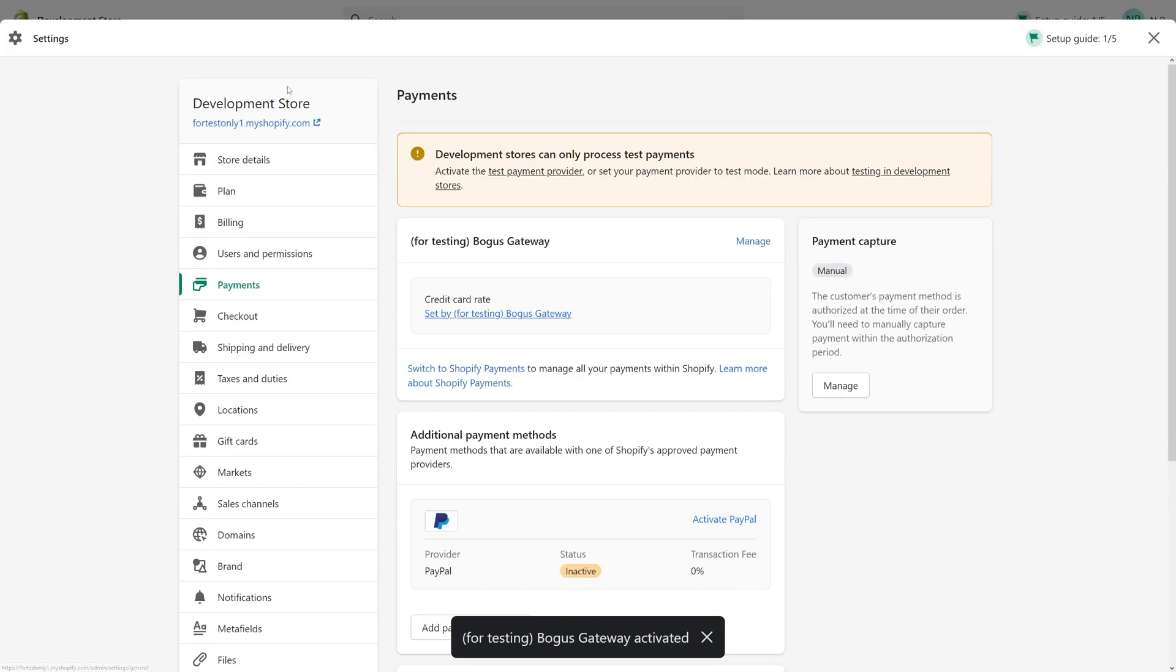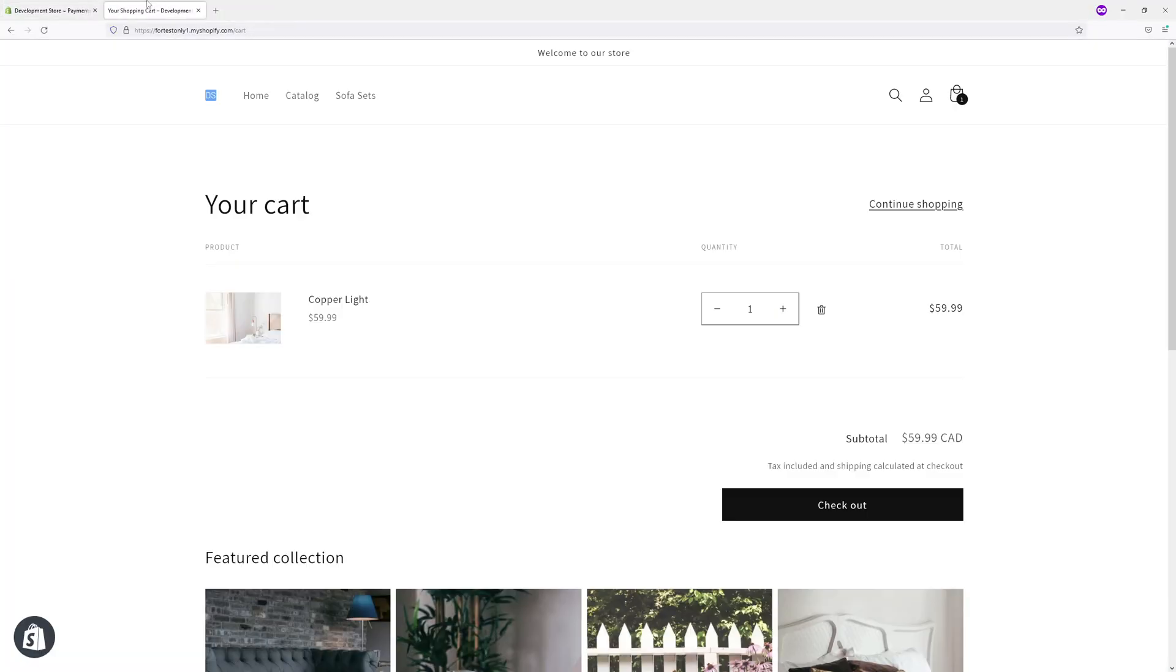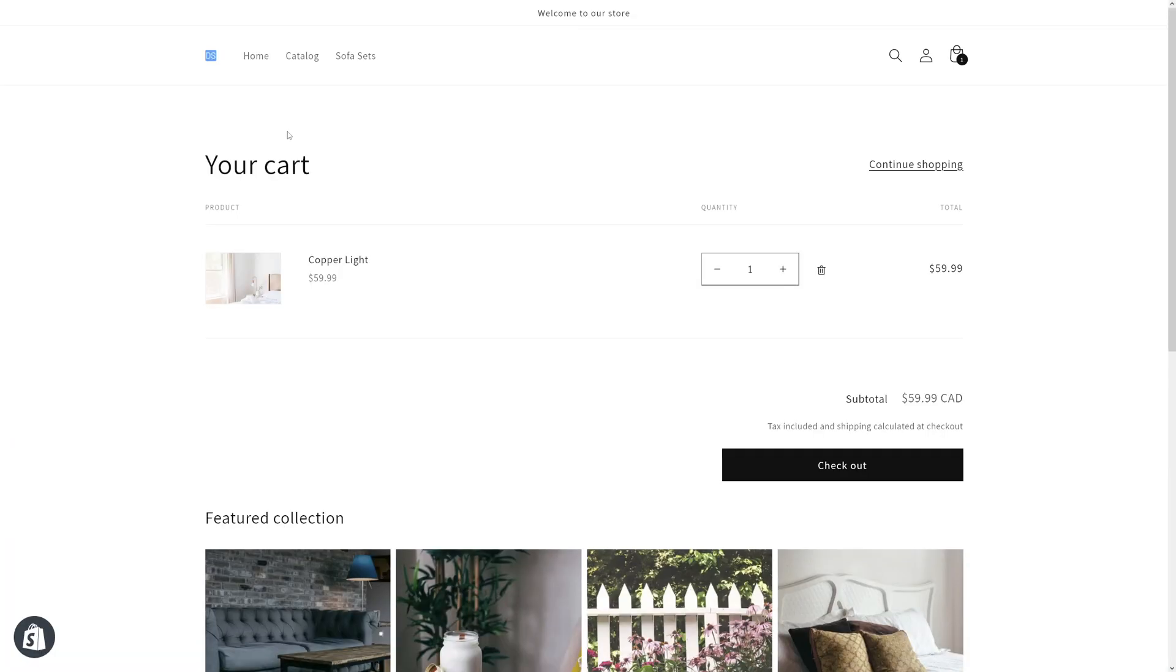Bogus gateway solution has been activated. Now we can go ahead and place the test order through Shopify. First of all, you have to go to your homepage, then add a product to your cart and then go to checkout.